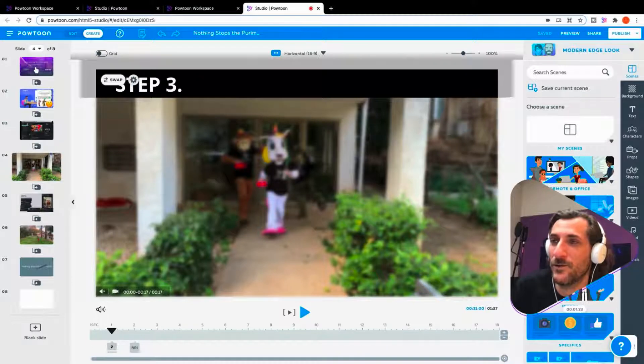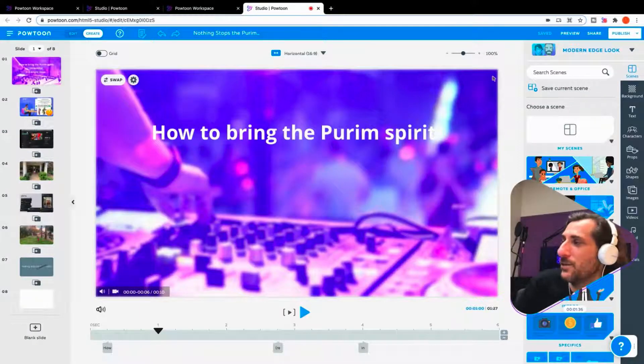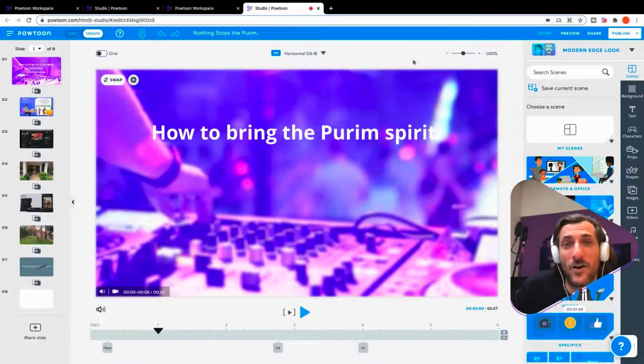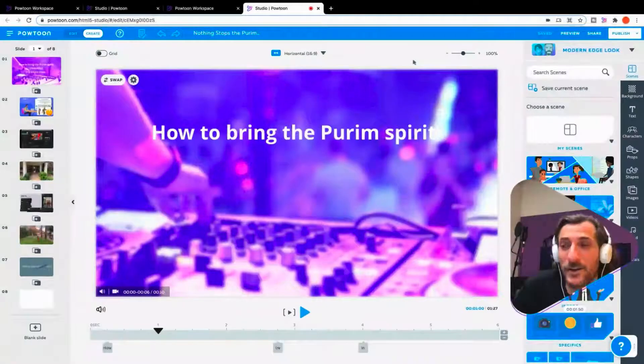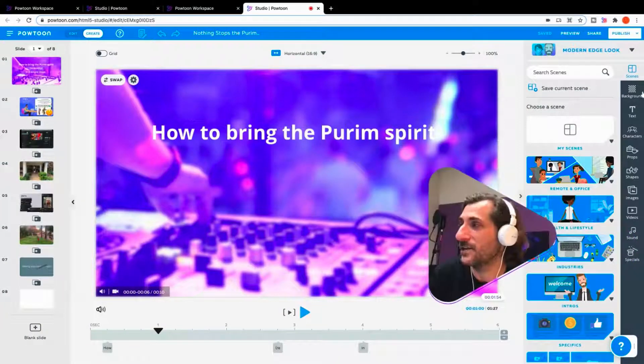So I made this fun video, how to bring the Purim spirit in four simple steps. I've actually already exported this video once, but it doesn't matter. It can still show us the different options available.